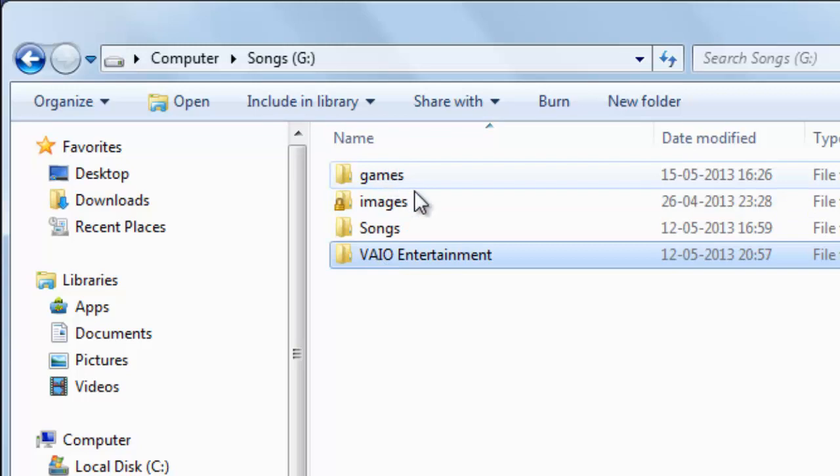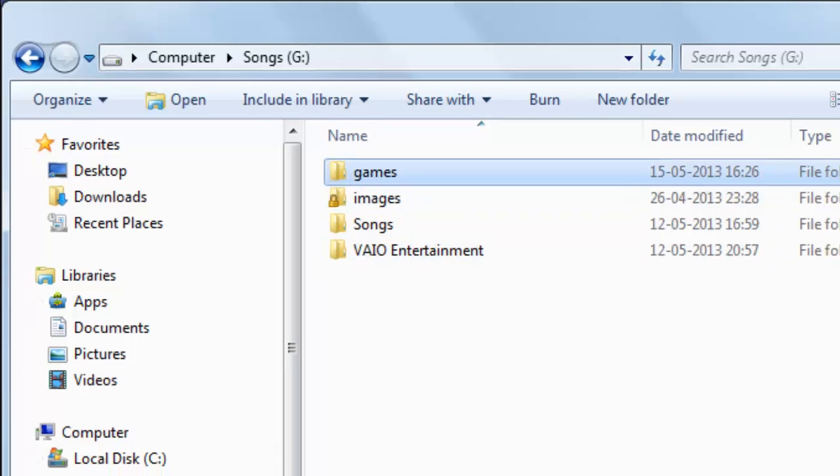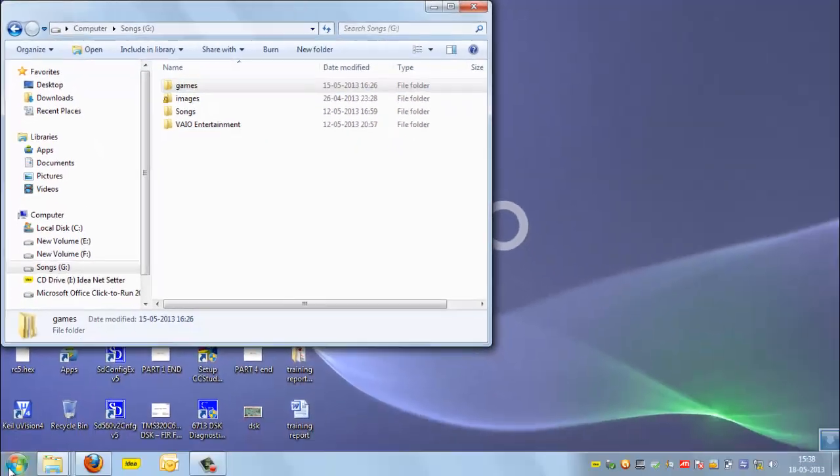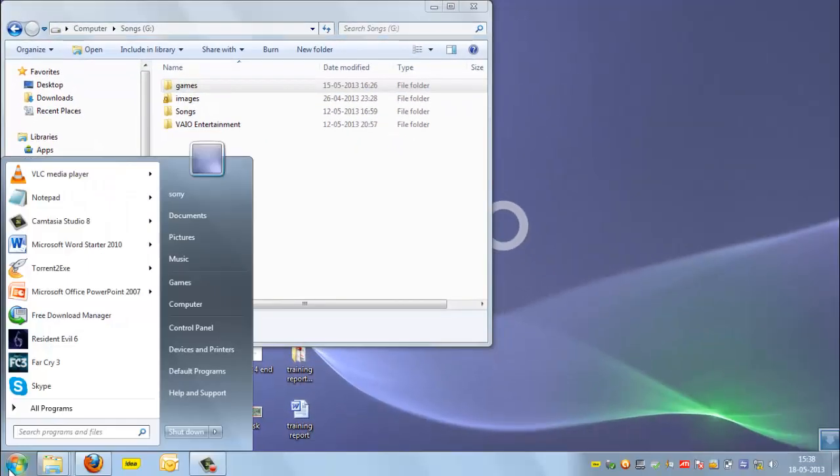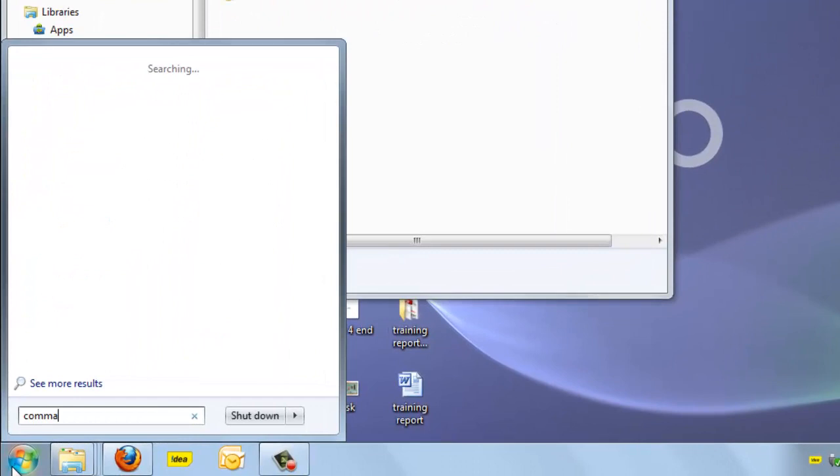We will hide the games folder here. For that, just click on start and open command prompt. Write command prompt.